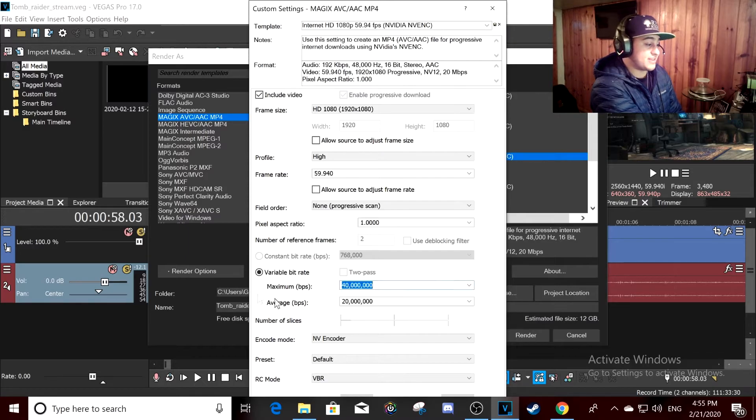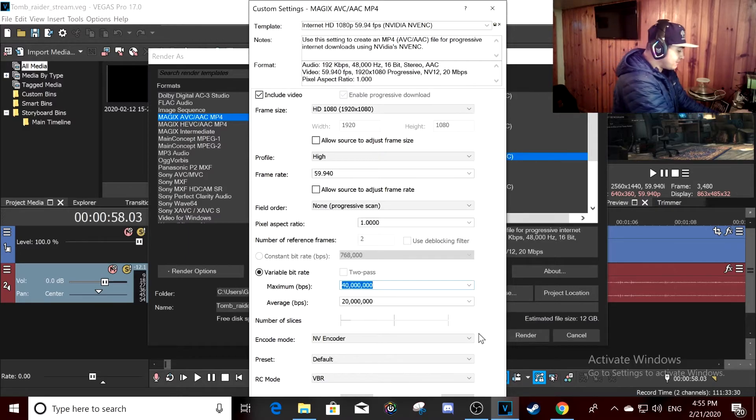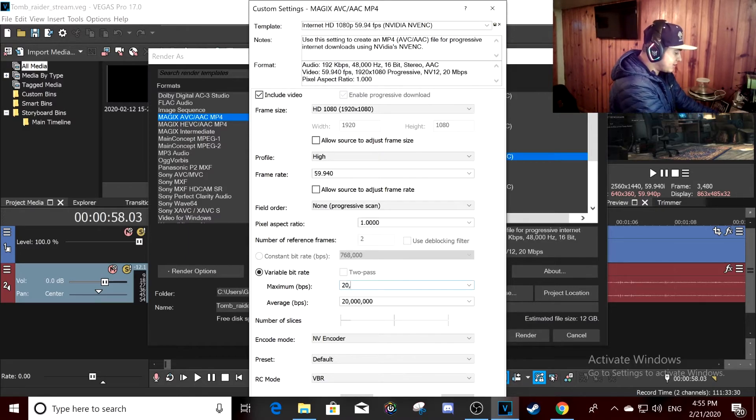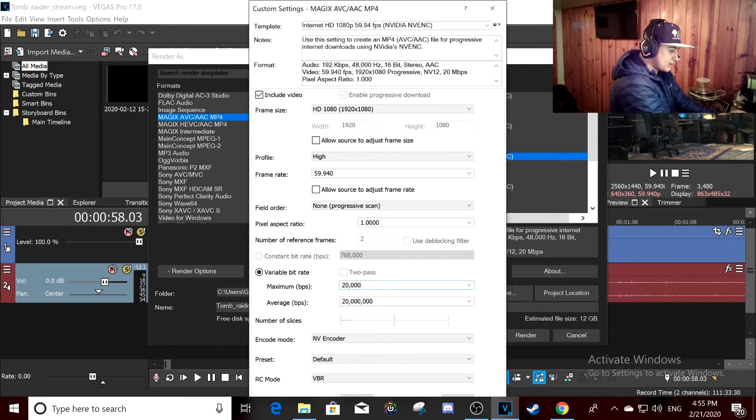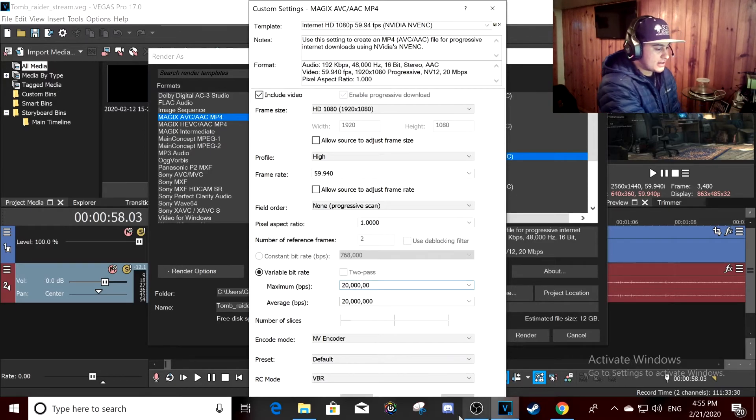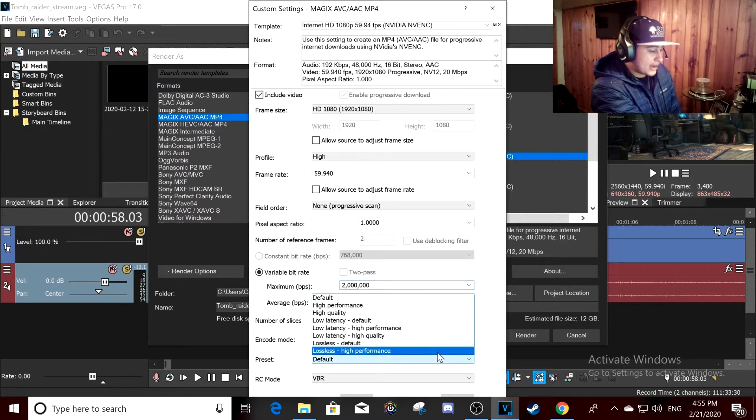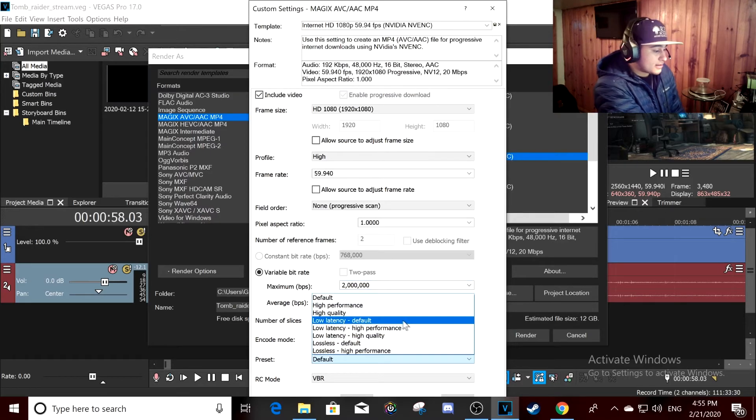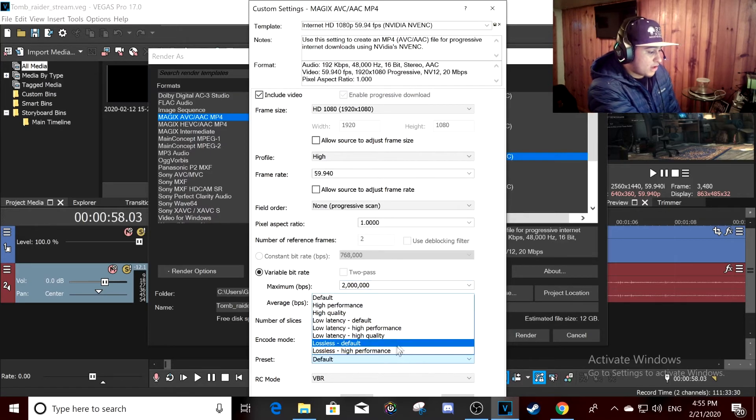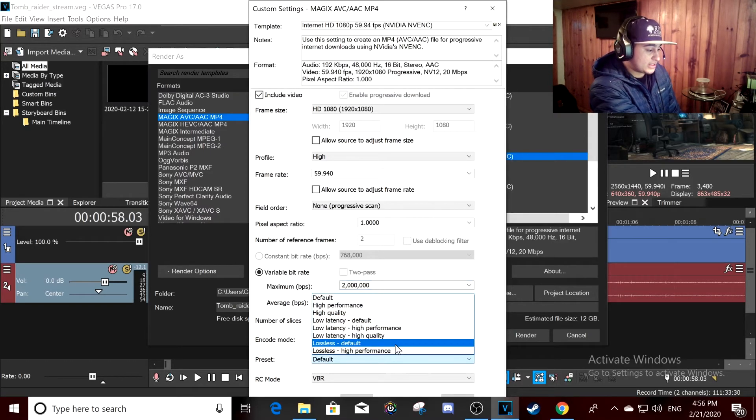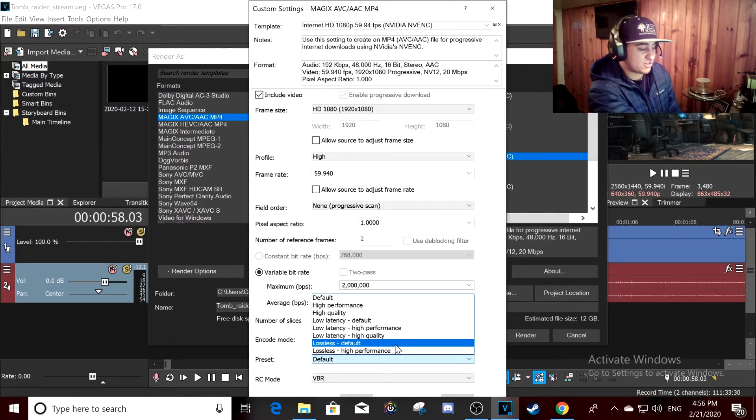So you want 20 million on here. Use NVENC encoder and lossless. Lossless if you have lots of storage, you can do lossless.